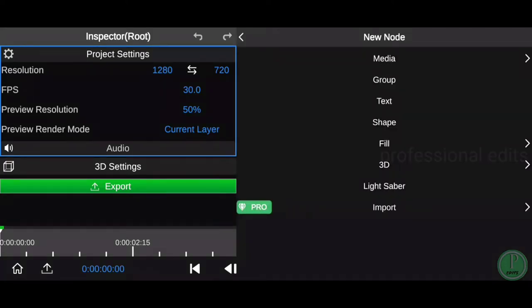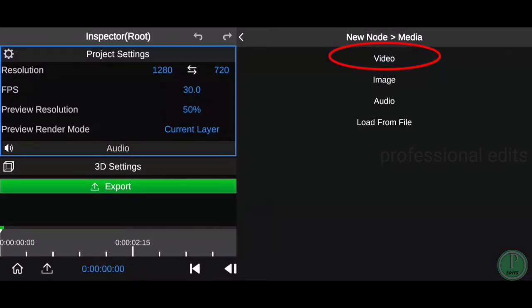There is media, group, text, fill in extra, and now we are clicking on media. And click on video.